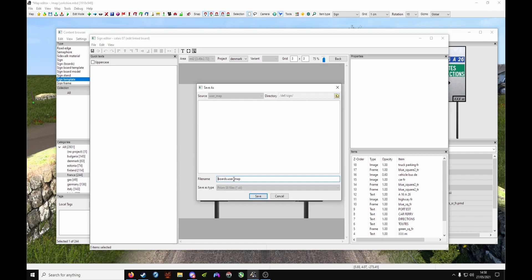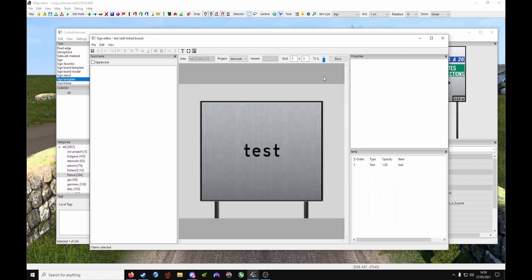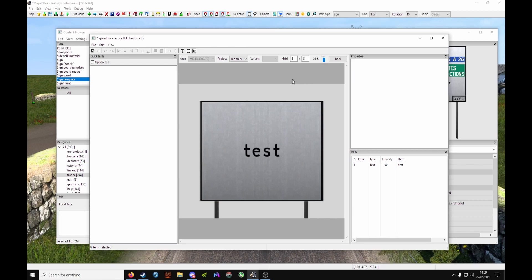So once you've got your file name done, click Save. You'll be greeted with another box - this is our Boards box. Delete 'user map', keep the 'boards' bit, so it should read boards.test or boards.whatever you've named it. Save again.